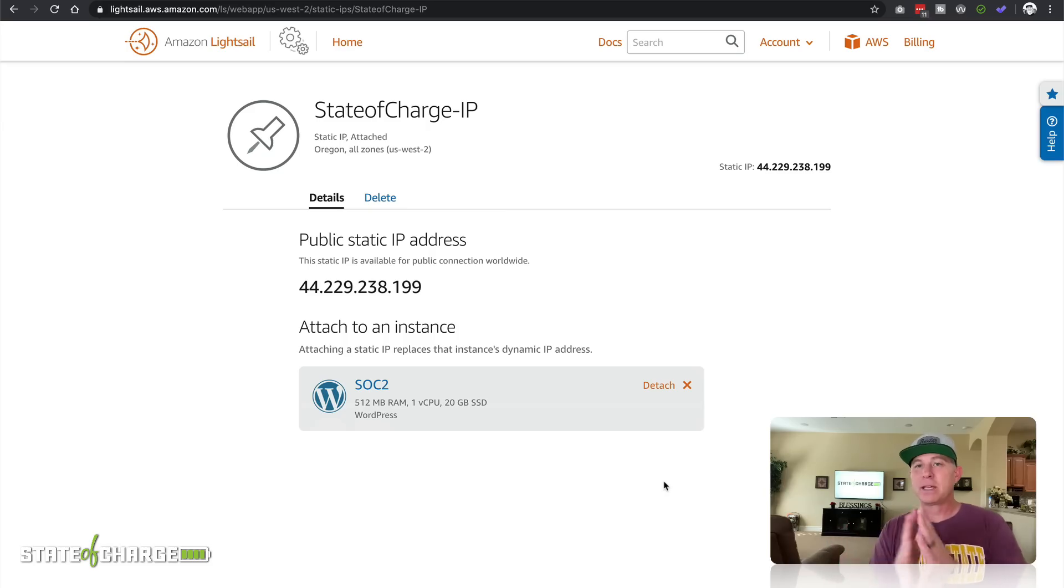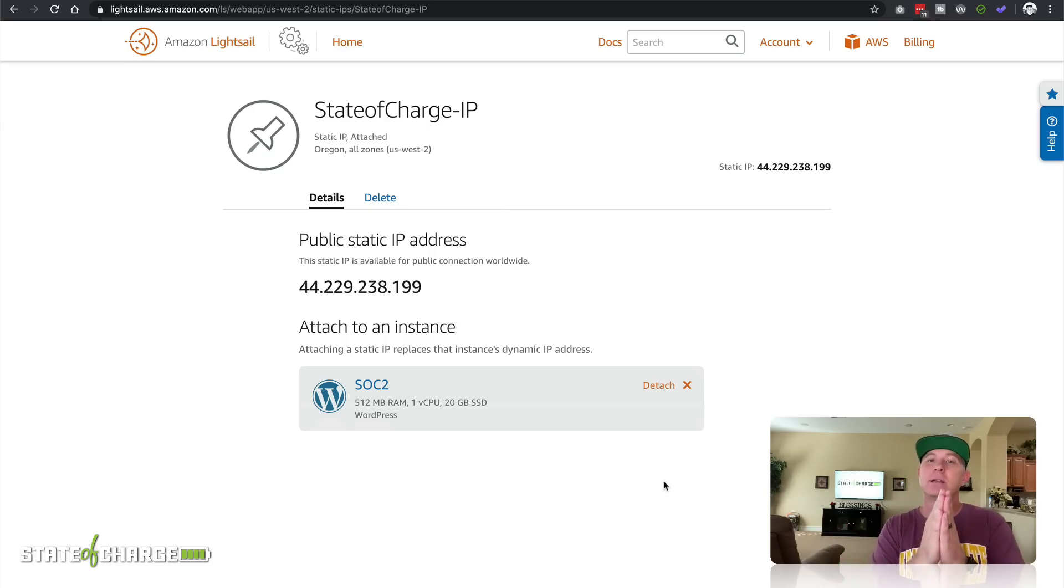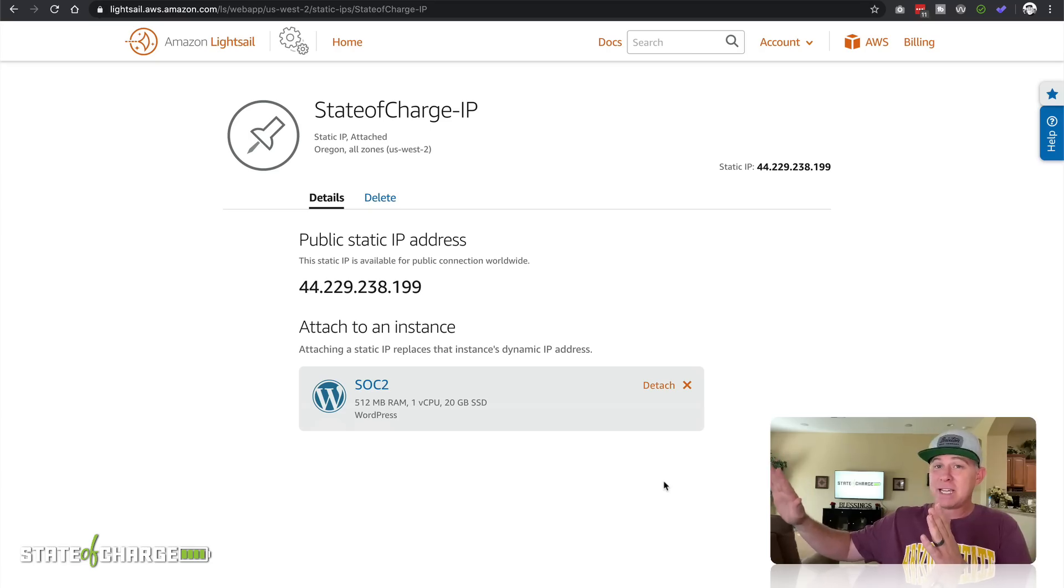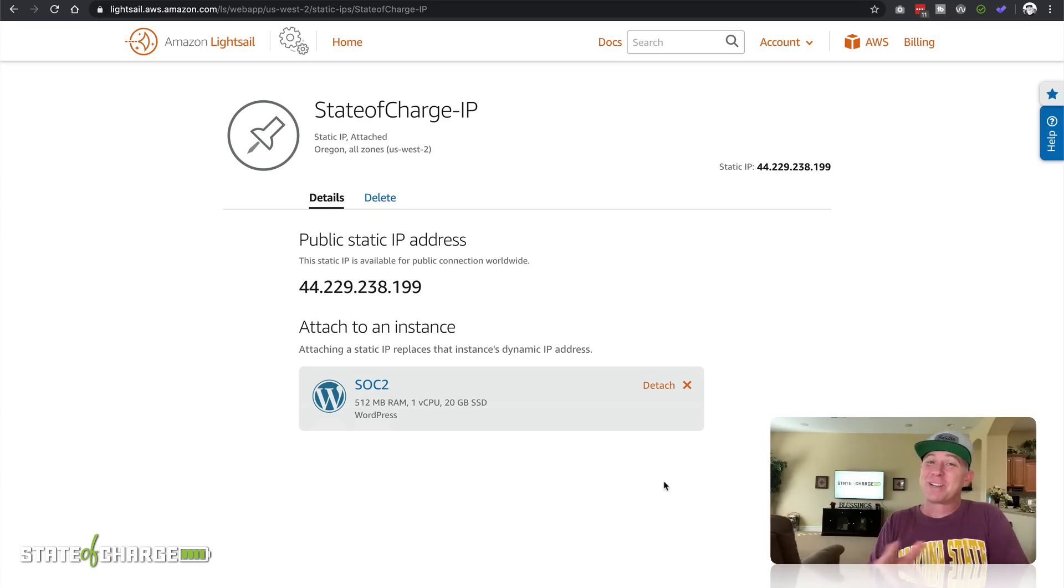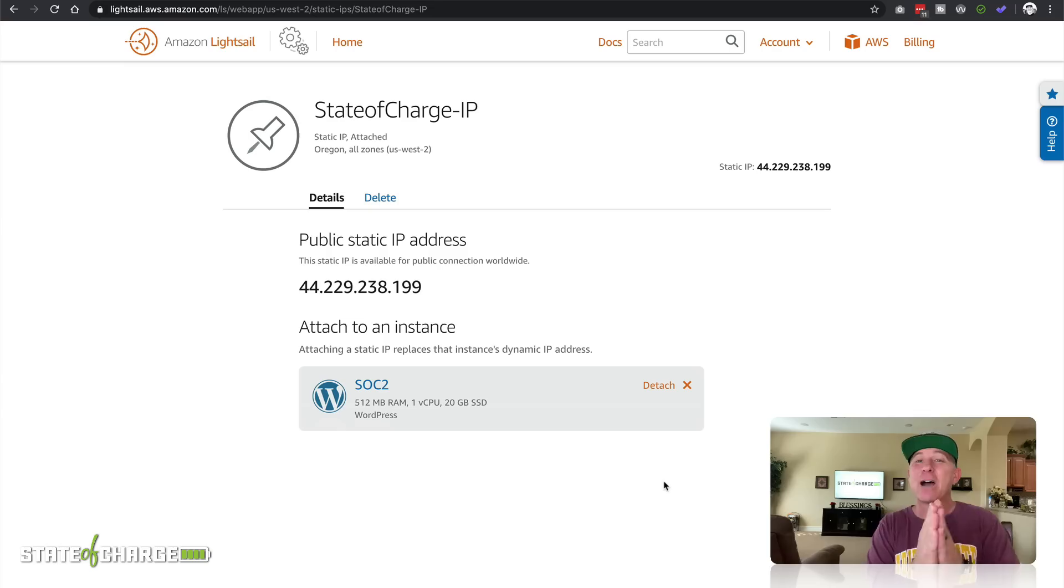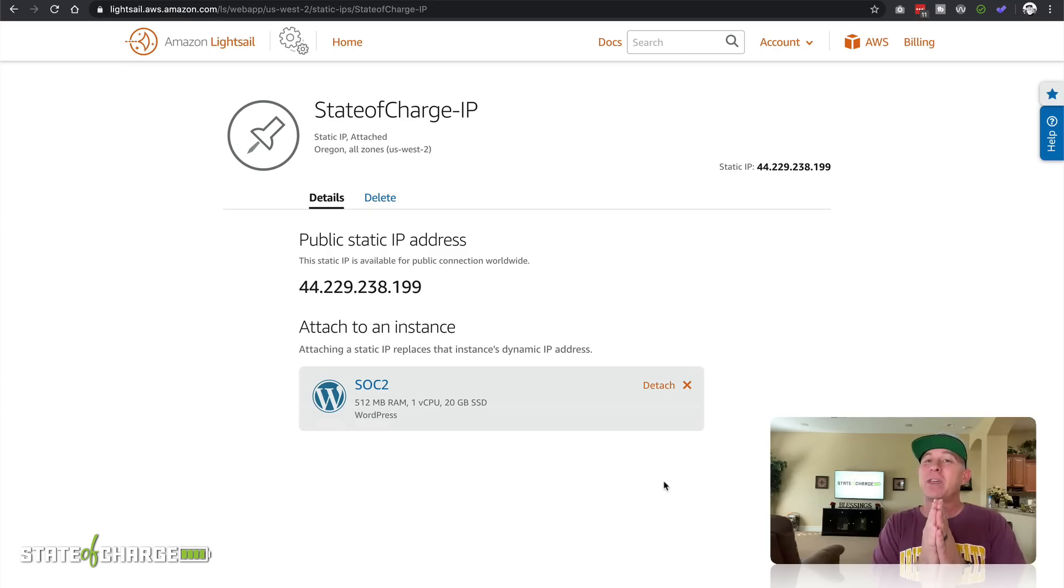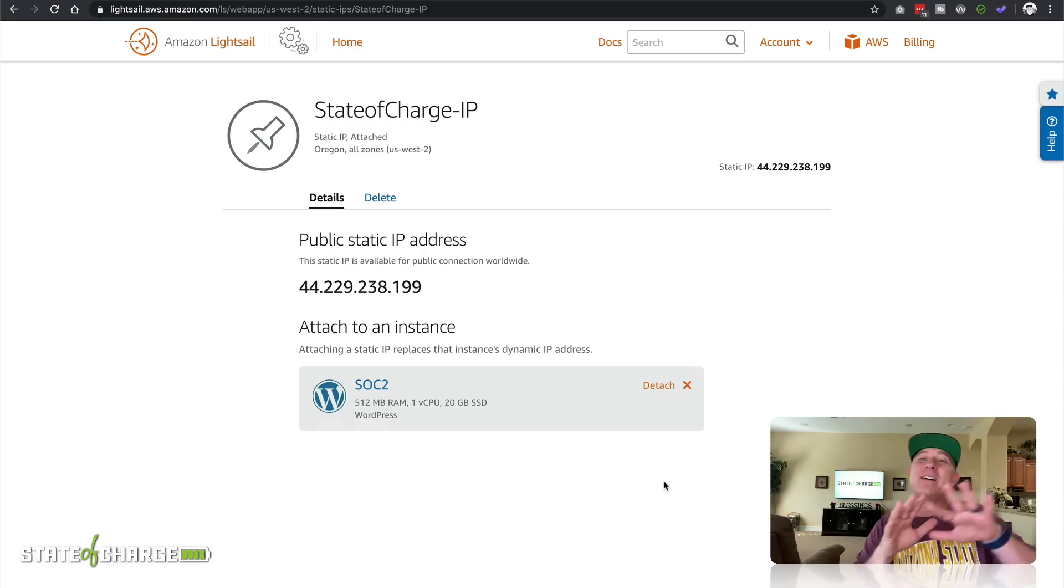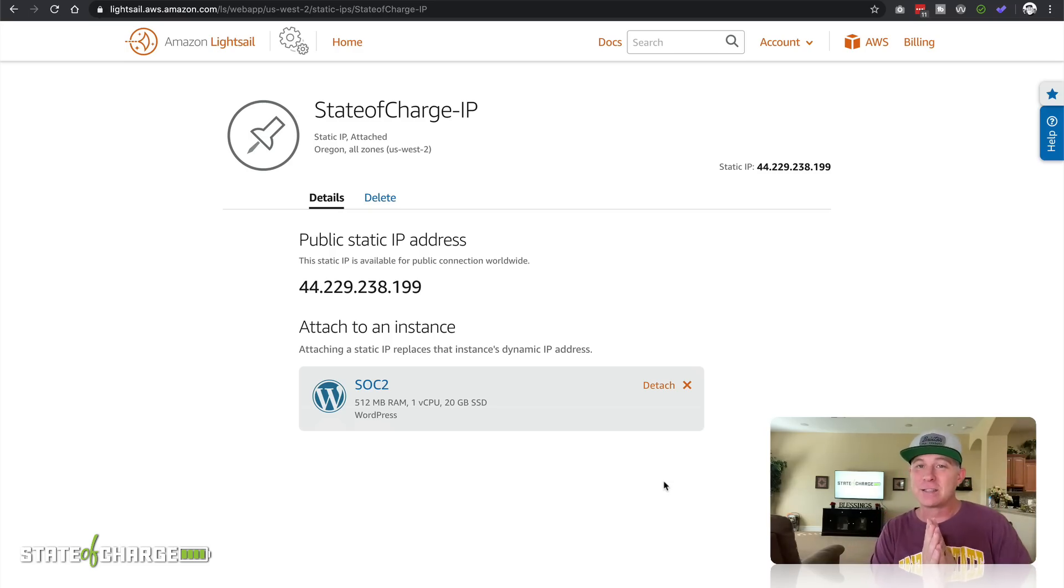So because I have the domain name attached using my own DNS and we've just reattached this IP address to this new instance, now when I go to that subdomain, I'm not accessing it on the old instance. I'm now accessing this on the new instance.